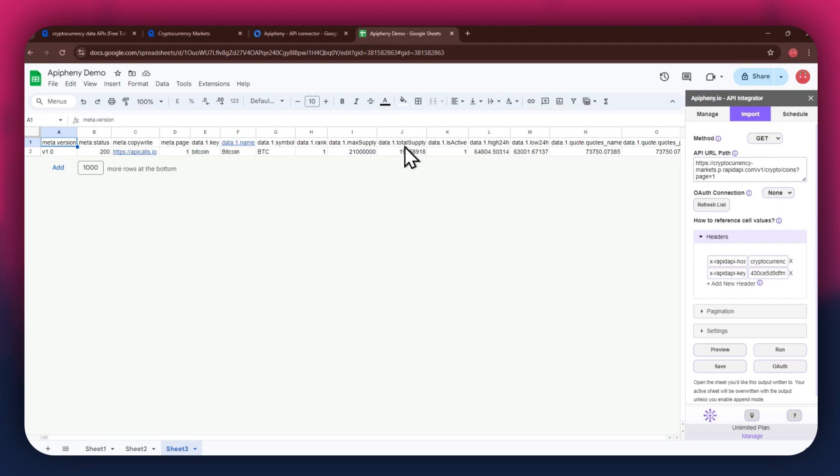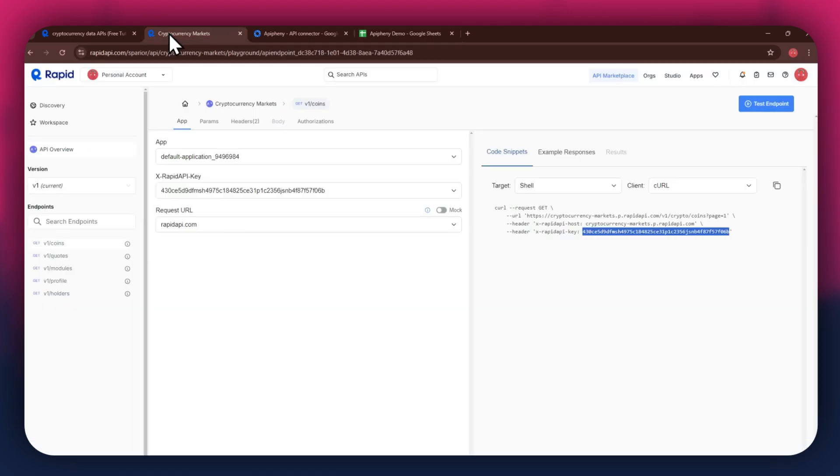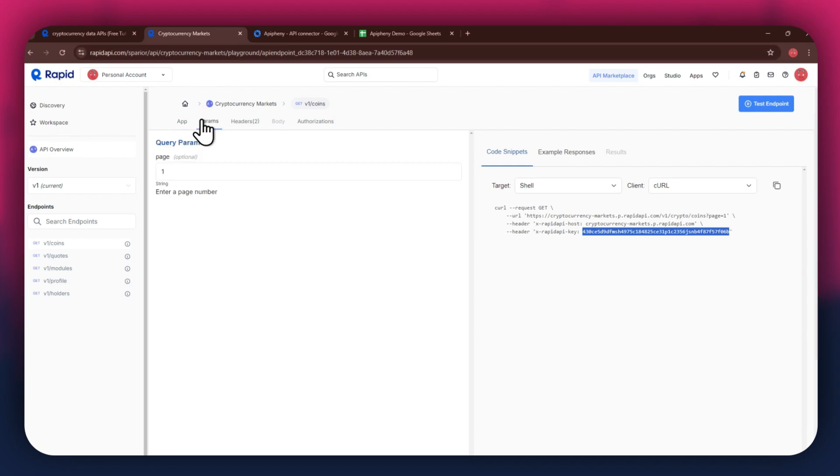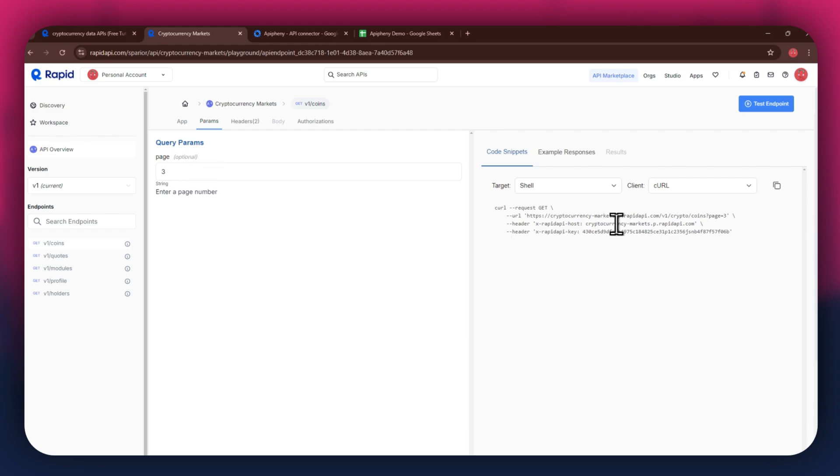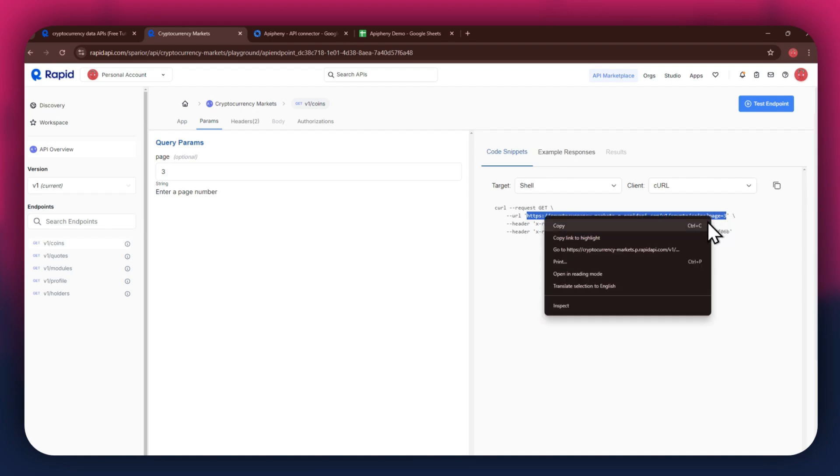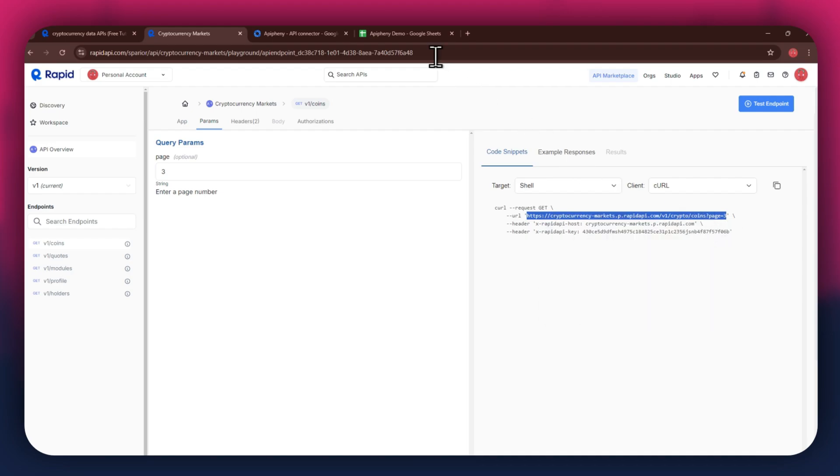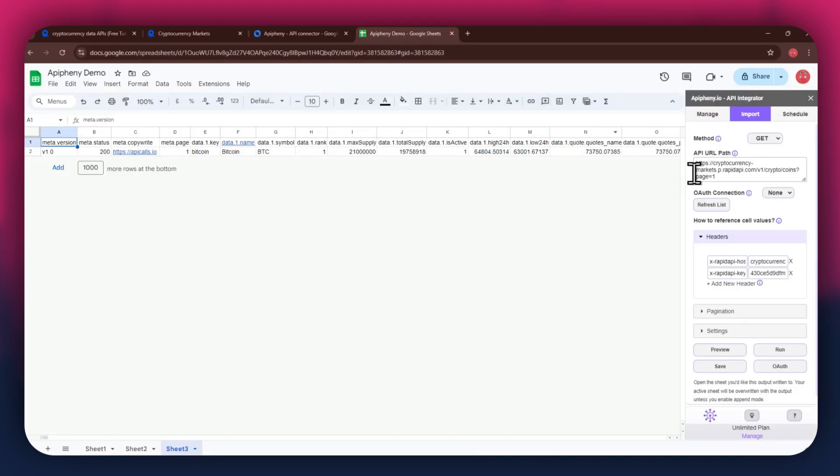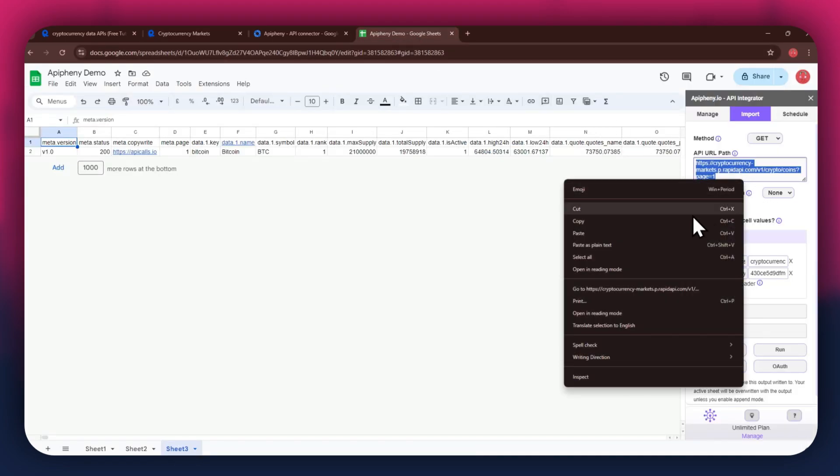In order to change the API parameters, get back to Rapid API, and then access the Params tab from the top. You can then choose the deciding parameter for your API. This can be something related to your API, like number of pages. After I change the parameter, you can see that the URL address changes for the API key. Simply paste this URL into the dedicated bar, and then run it to get the preferred results.